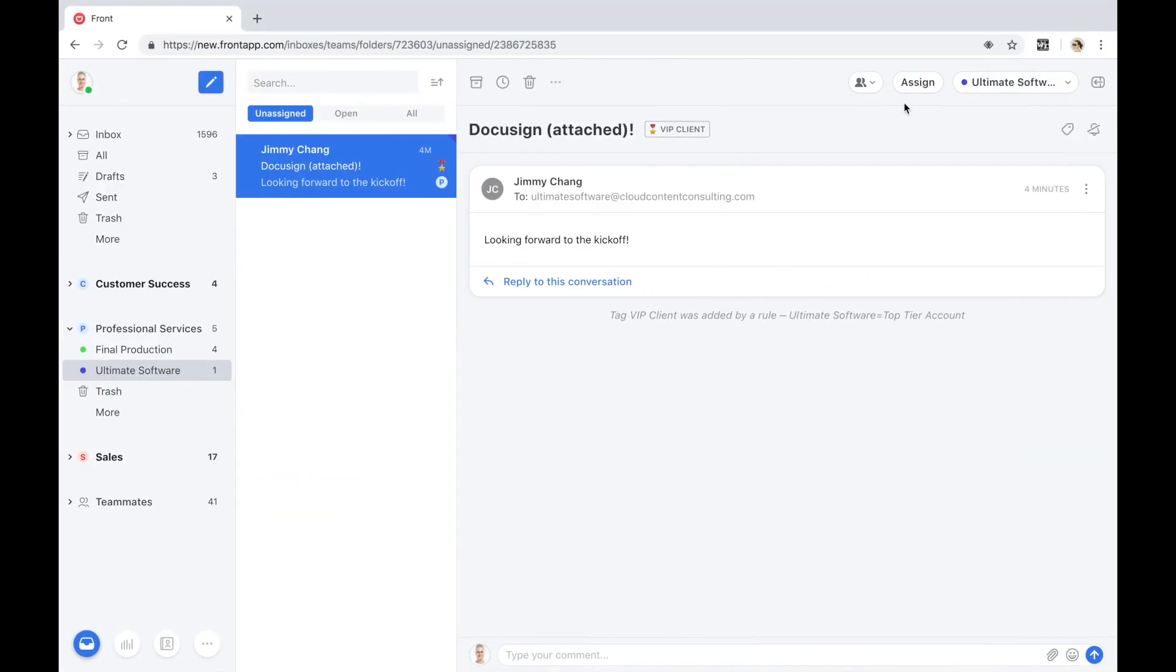Before we hop into the demo, I'm going to spend a couple minutes and orient us with the lay of the land. Front is our email client. Think of it as a communications layer that aggregates all conversations, external ones we have with our clients, internal ones we have with our employees, across a variety of different channels.